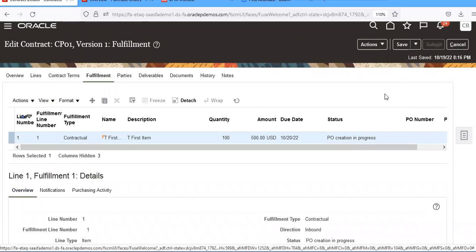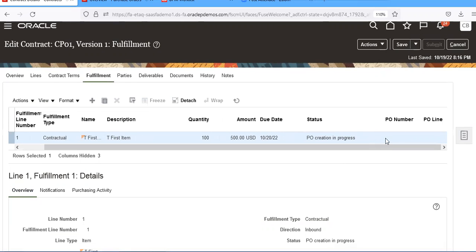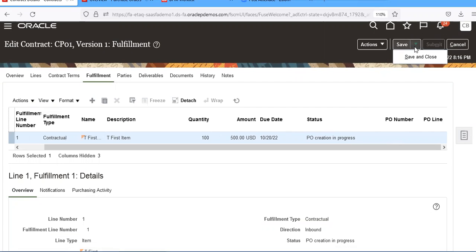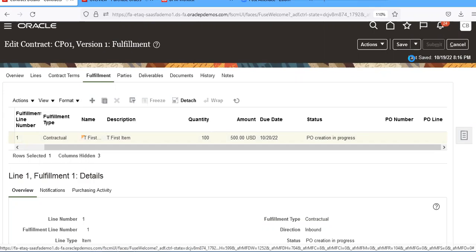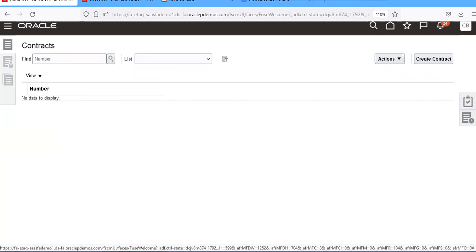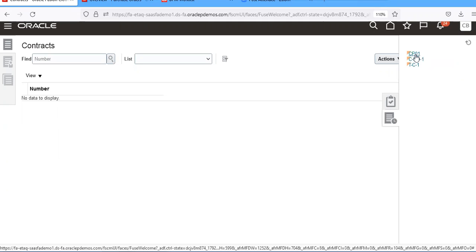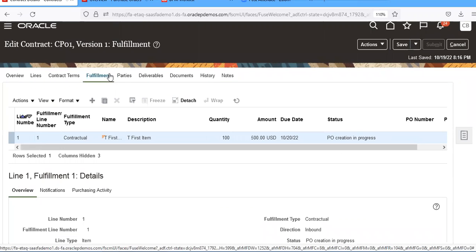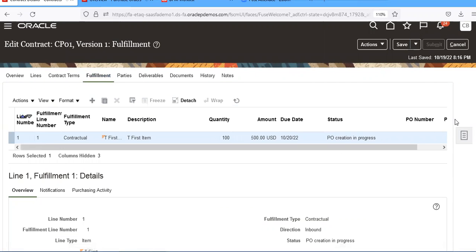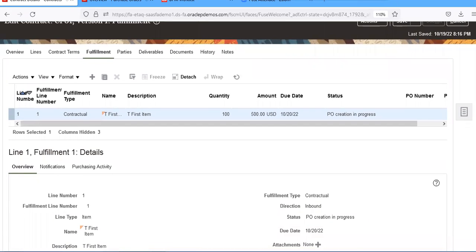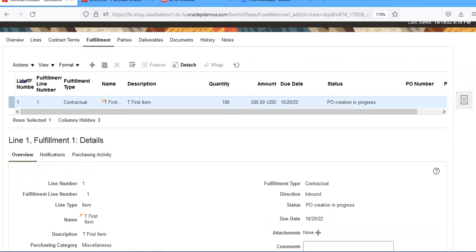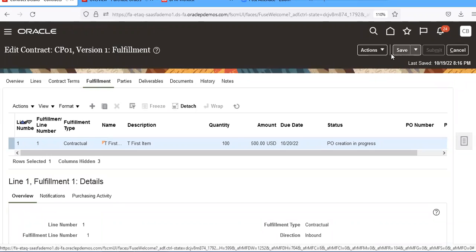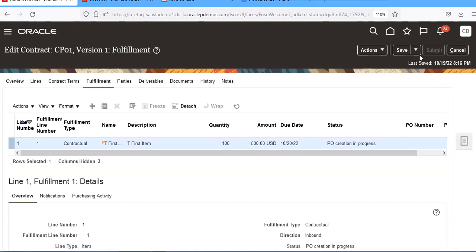Once it's populated, it will come here. Try to save it and close. If any errors are there, it won't close and will stay open. If any errors are there, it will show here. It's not showing, so it will create. Wait for some time. Refresh and it will create.